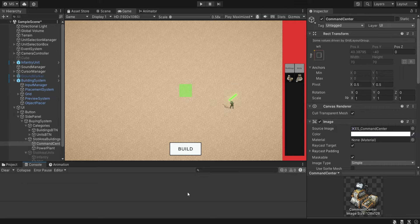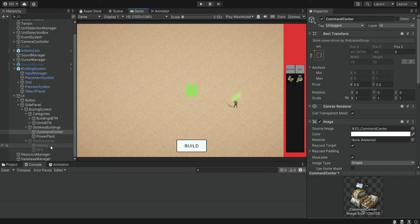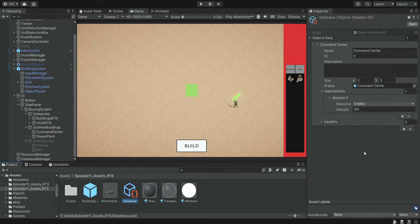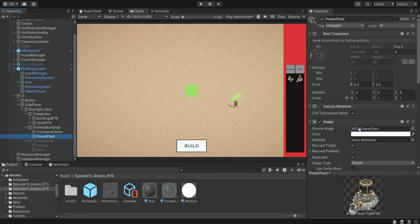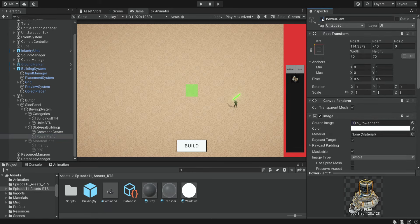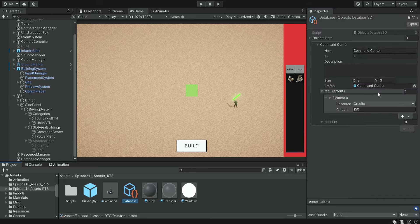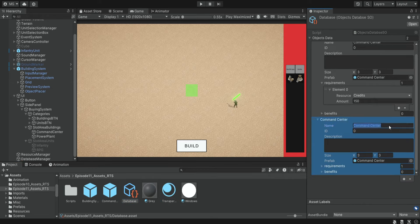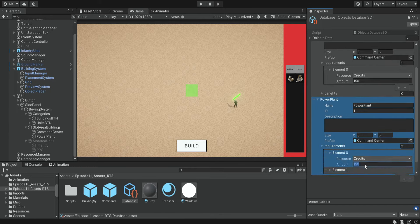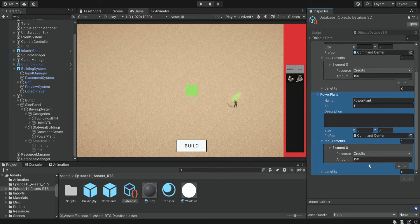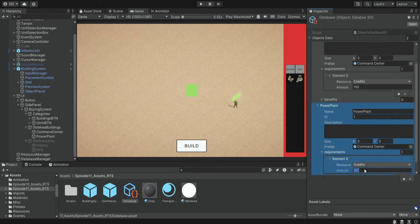Another thing to consider: we still don't have any objects for the Power Plant in the database, so when HandleResources gets called it will cause errors. Let's add this item to the database without a prefab: Power Plant with ID 1, and we'll set its requirement to 500 credits — although we won't be able to buy it yet since we'll restrict it to only when there's a Command Center. For now this is just for testing.